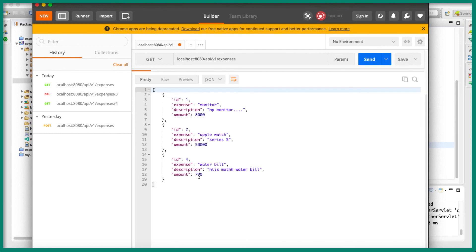You can see now we have three records. The id three has been deleted. So now we have the REST endpoint for deleting the expense. All we need to do is make a request to this REST endpoint from our Angular application. That's what we are going to do in the next video. I will see you in the next video.